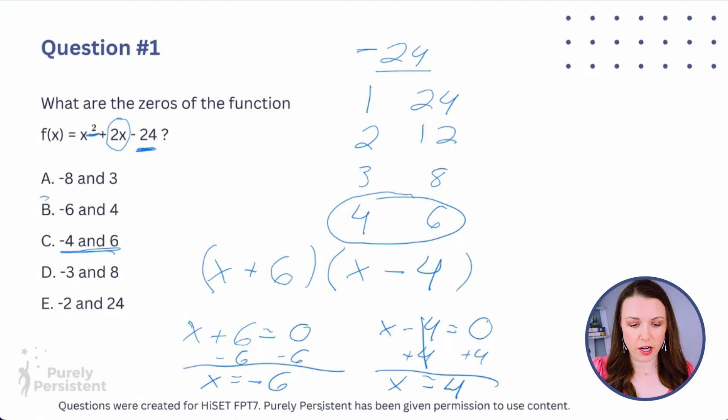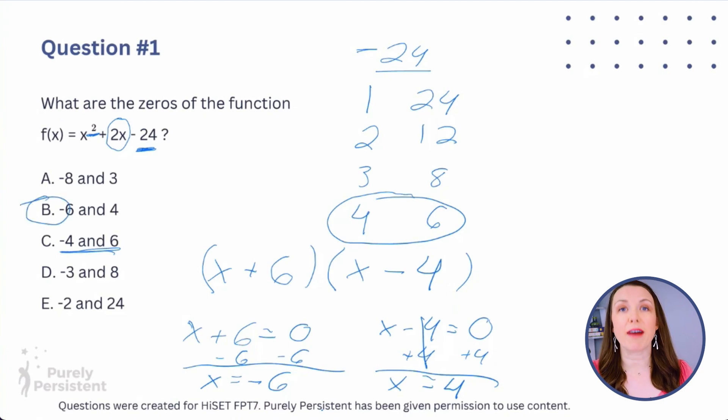So B is my answer. Now, this is definitely a harder problem. Remember, on the GED and HiSET test you don't have to get all the problems right. If you see this type of problem, spend a little time on it but not too much, then move on — unless you really understand how to do it. This is not the type of problem I'd spend the most time on.